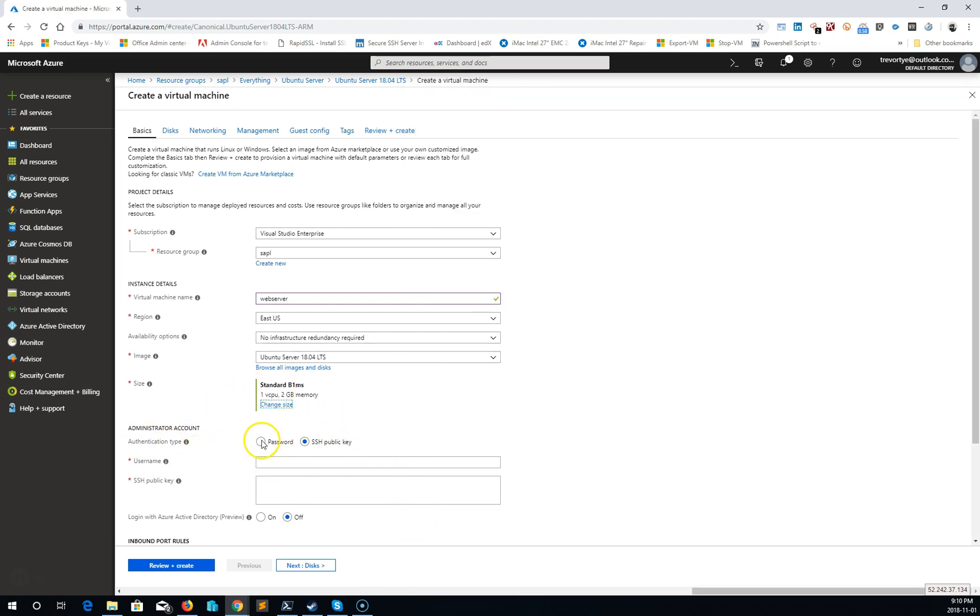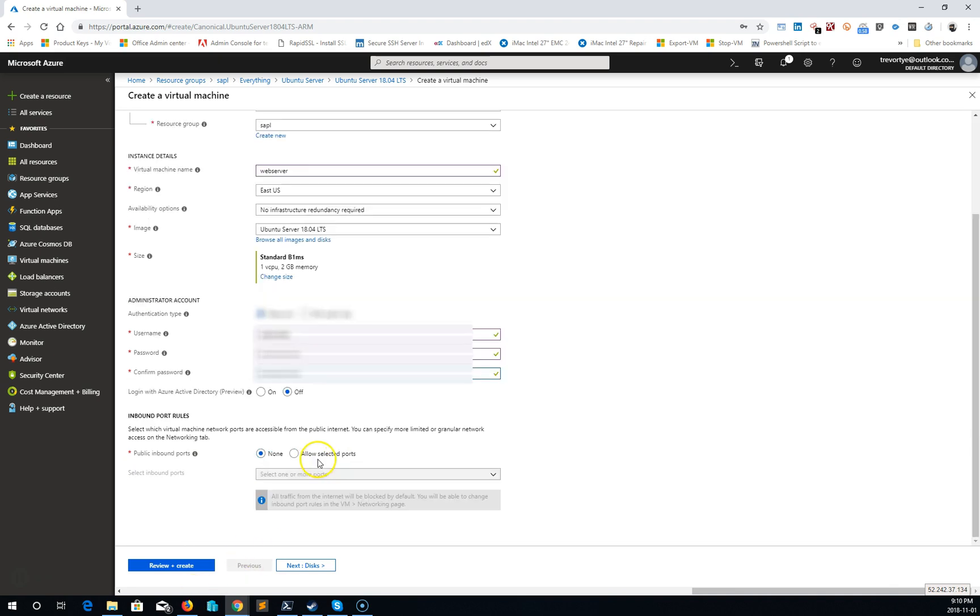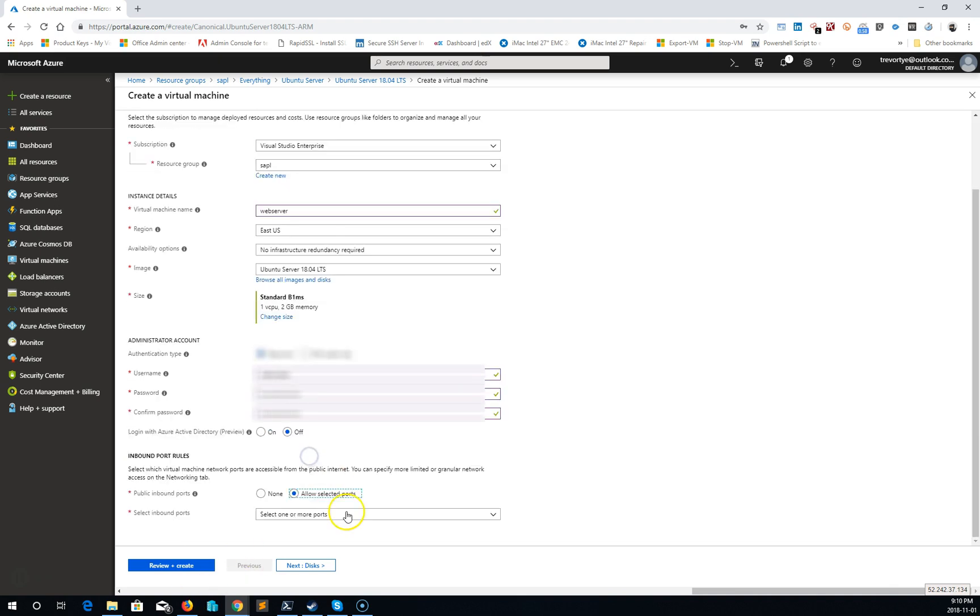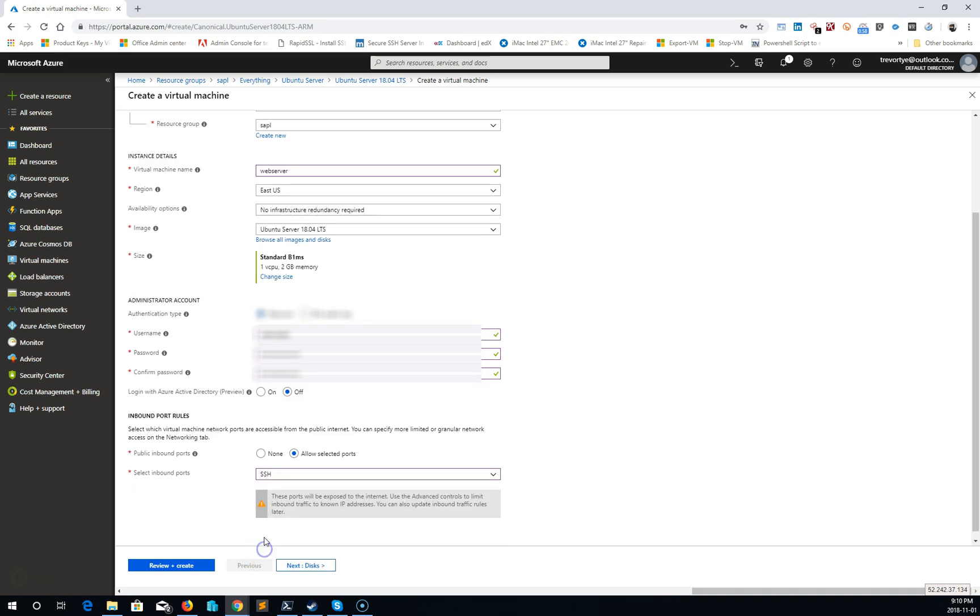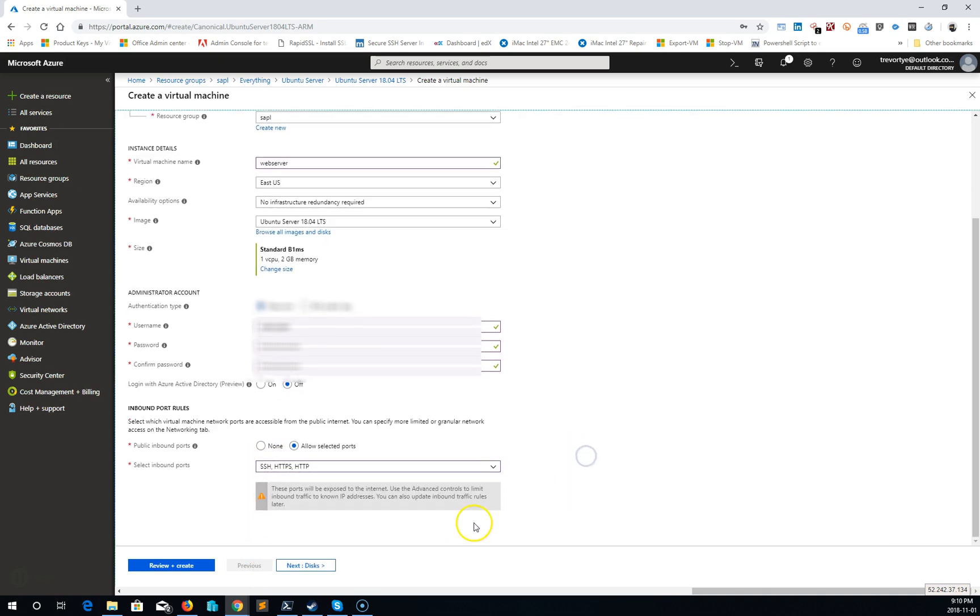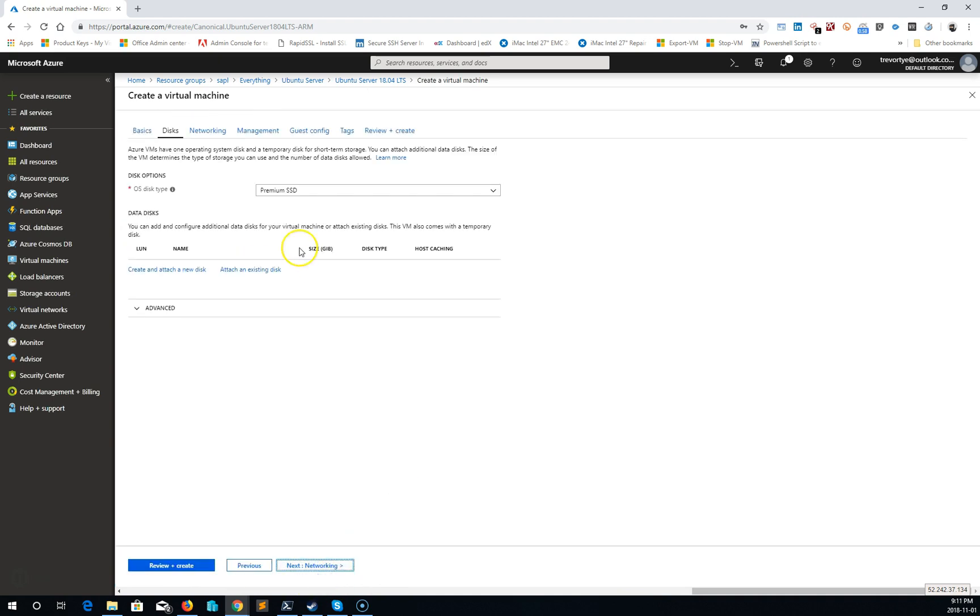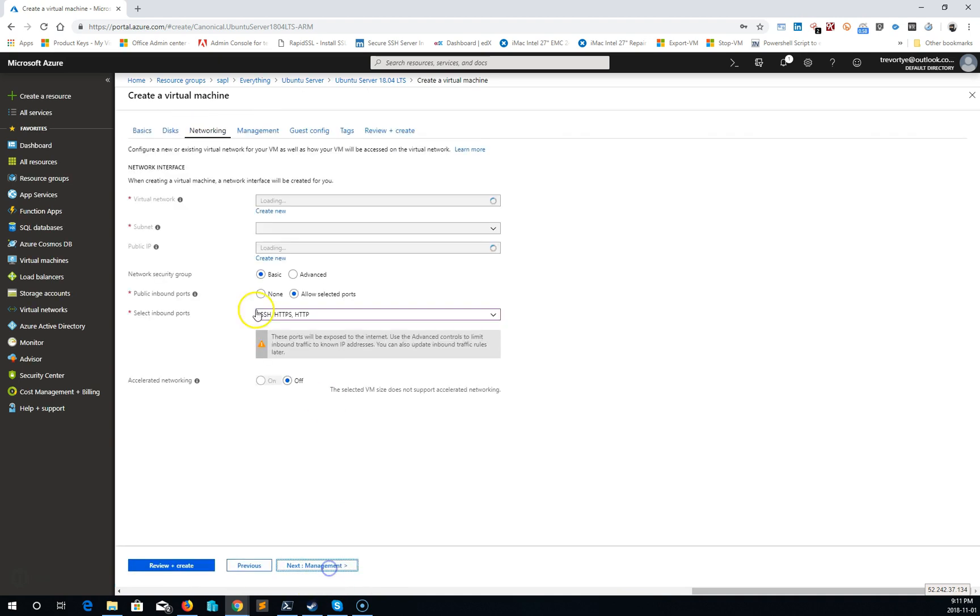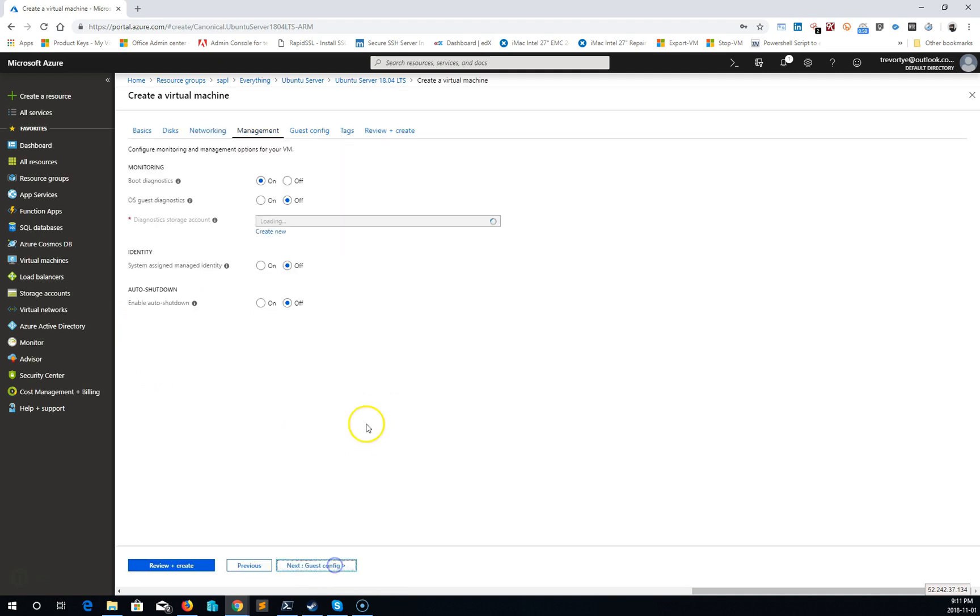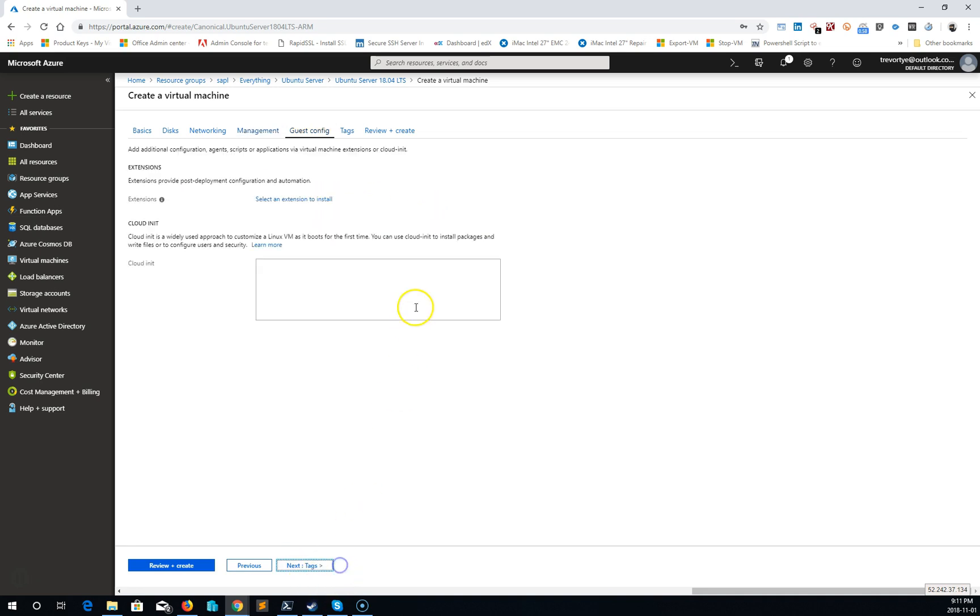And authentication type, port rules. For right now I'm going to allow everything except for RDP. Premium SSD, network IP address, boot diagnostics. It's looking good.